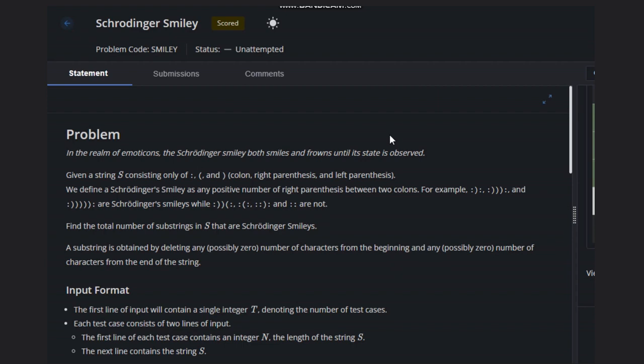Hello, welcome back to our YouTube channel. Today we are going to see the course problem — Schrödinger's model — and let's read the problem statement. I will explain quickly.